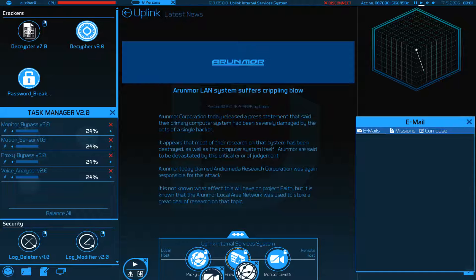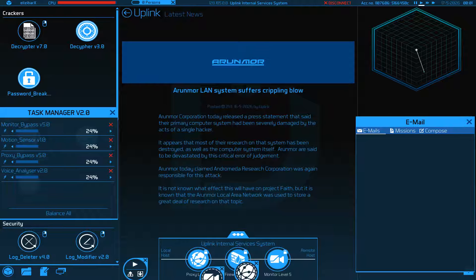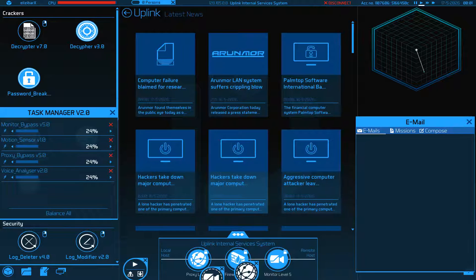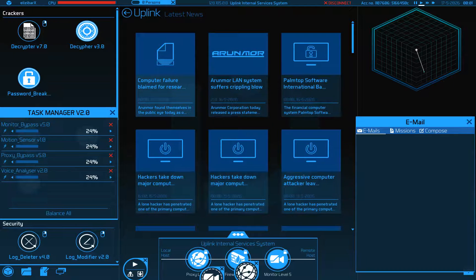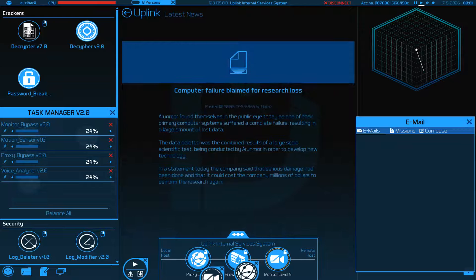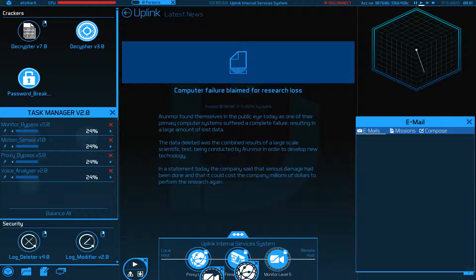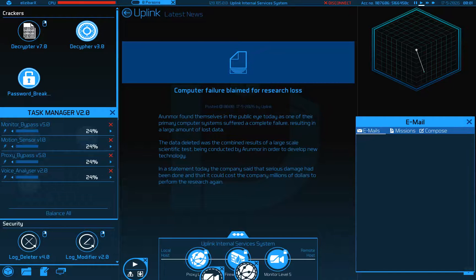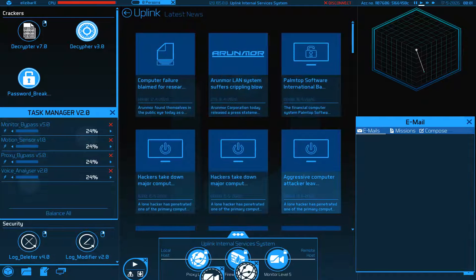Airmoor today claimed ARC was again responsible for the attack. It's not known what effect this will have on Project Faith, but it is known that the Airmoor local area network was used to store a great deal of research on that topic. Airmoor found themselves in public eye today as one of their primary computer systems suffered a leak failure resulting in a large amount of lost data. The deleted data was being used by Airmoor in order to develop new technology. In a statement today, the company said serious damage had been done and cost them millions of dollars.